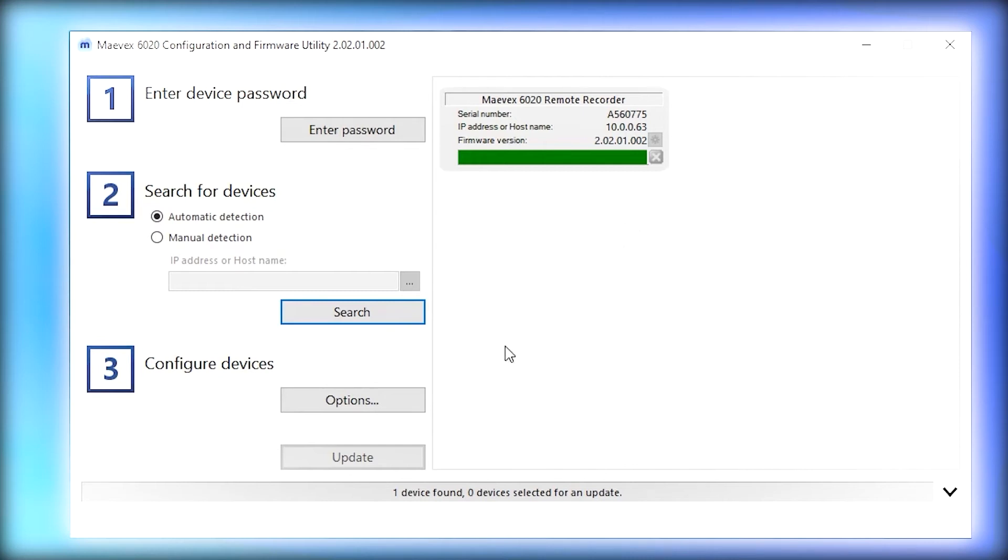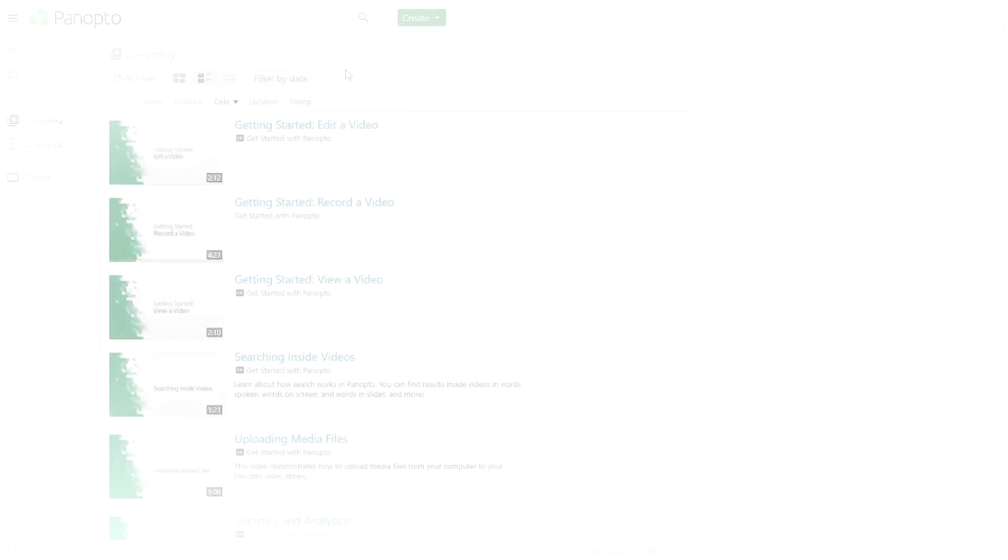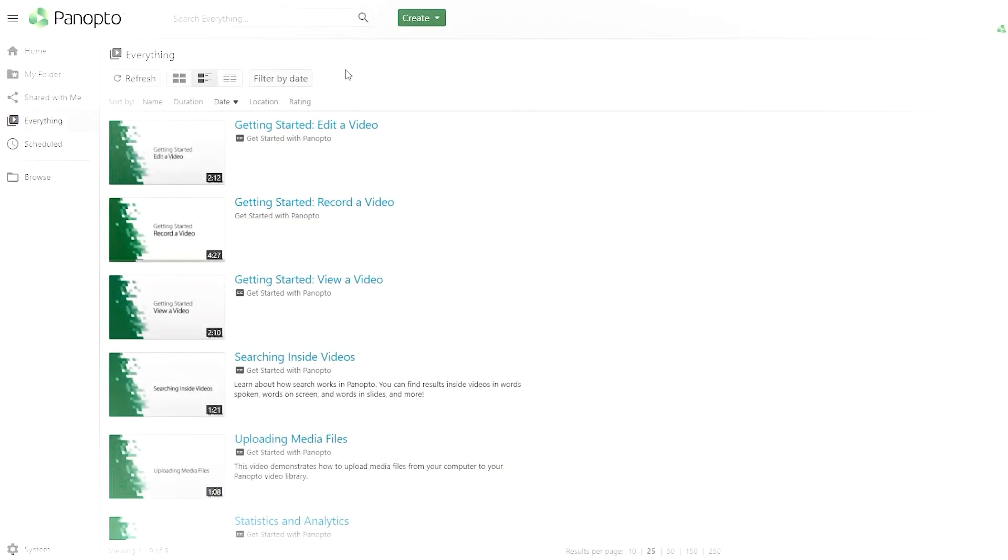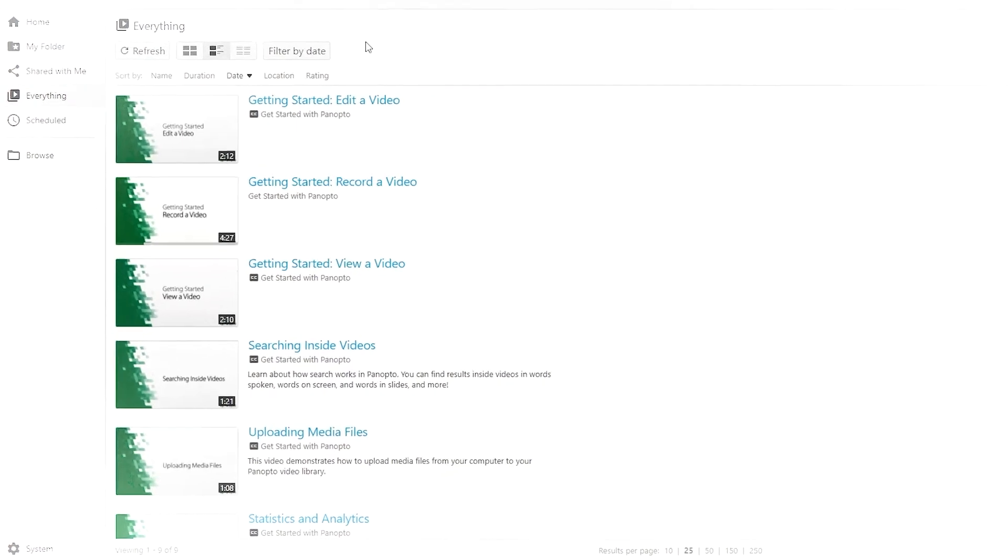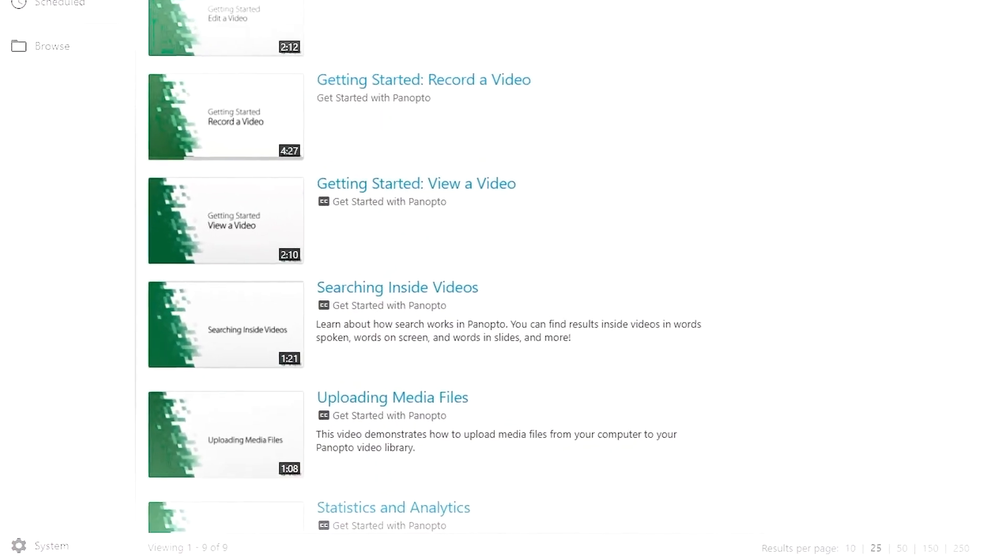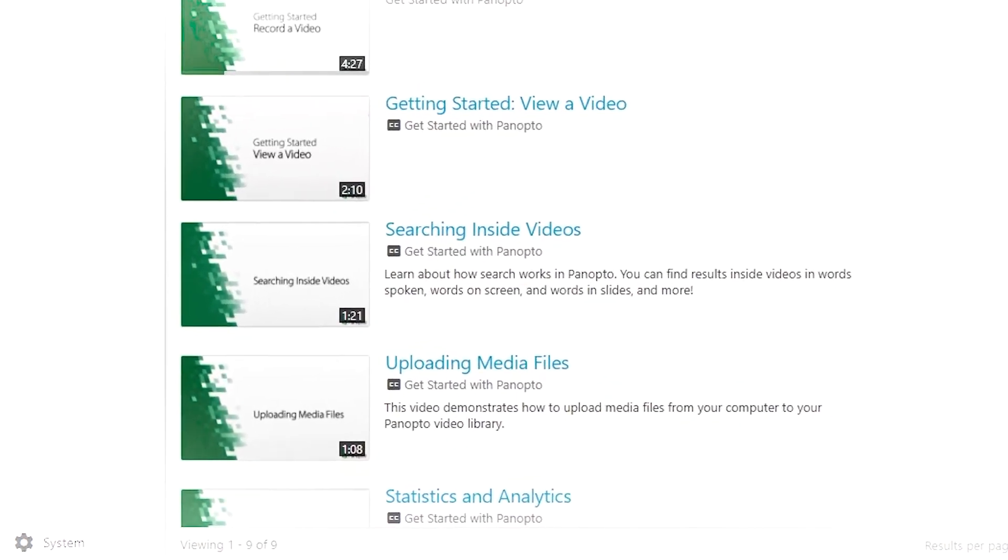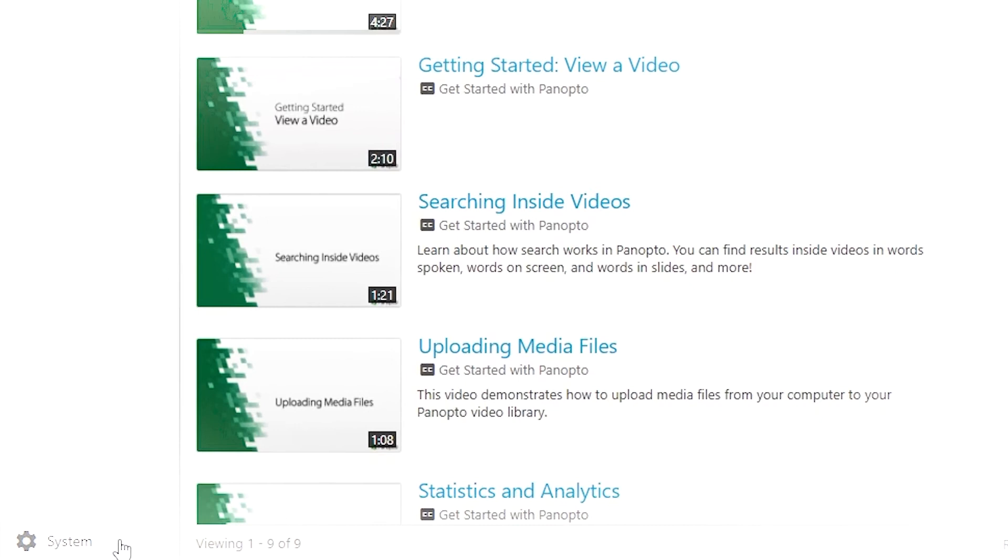But now that we're set up, let's move over to Panopto. And here we are in Panopto. The easiest way that we found to access the device was to click on the system icon in the bottom left corner.